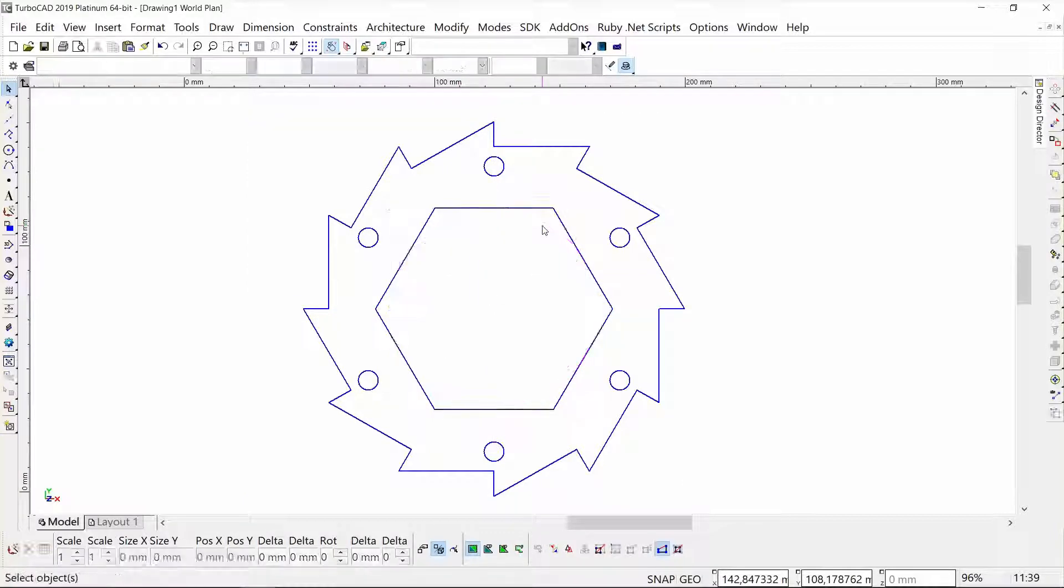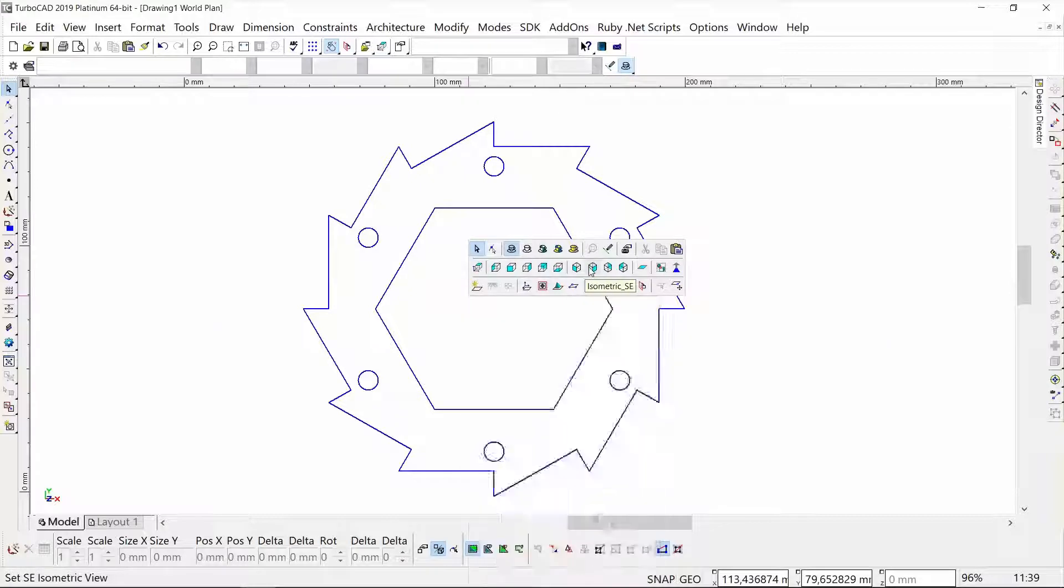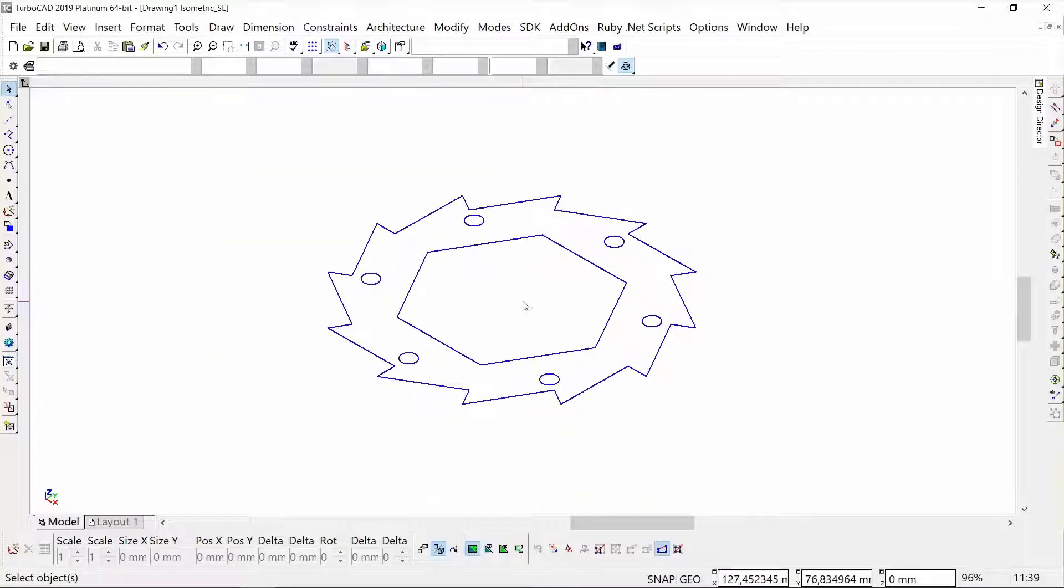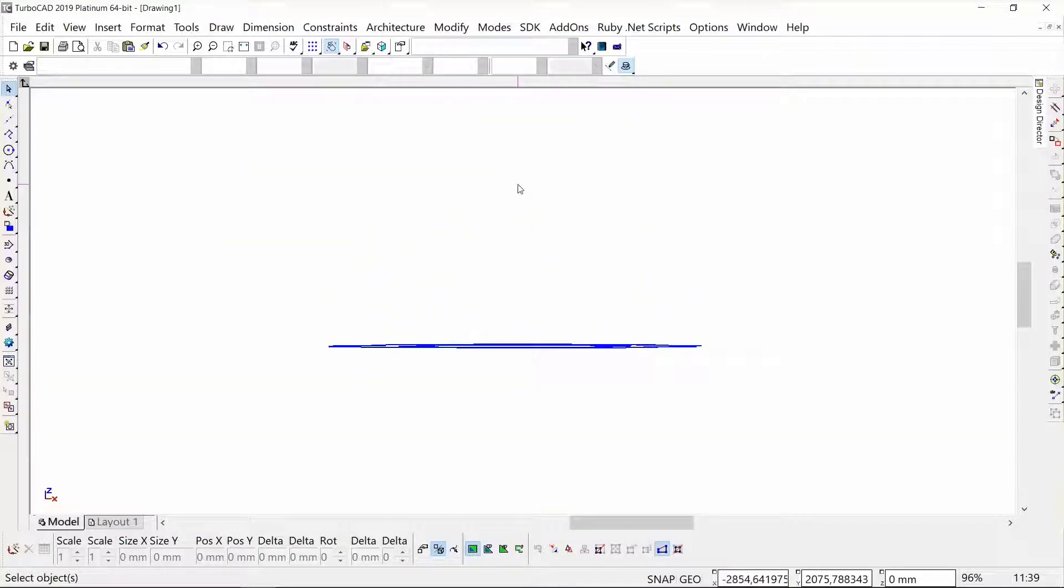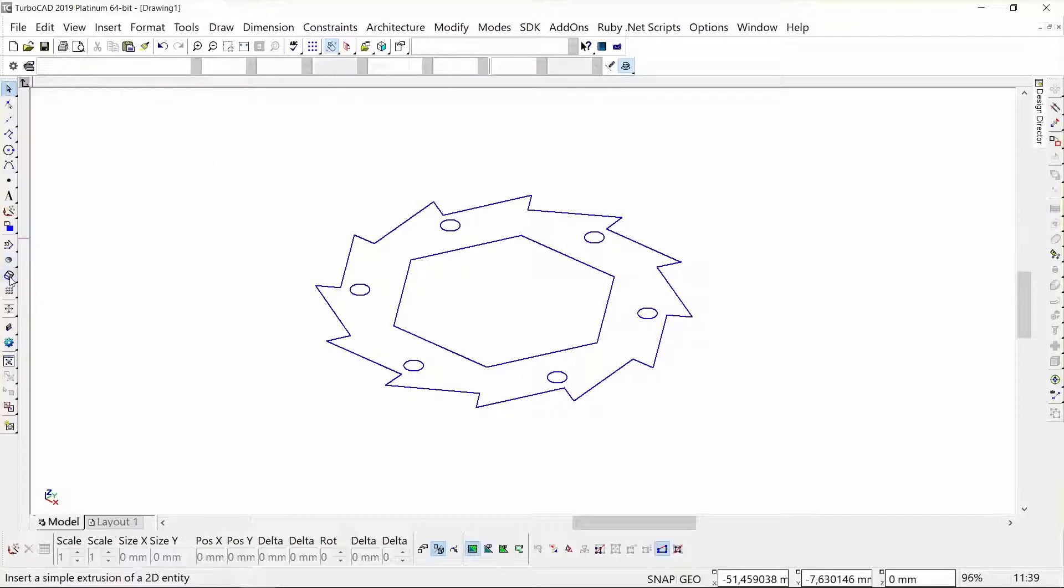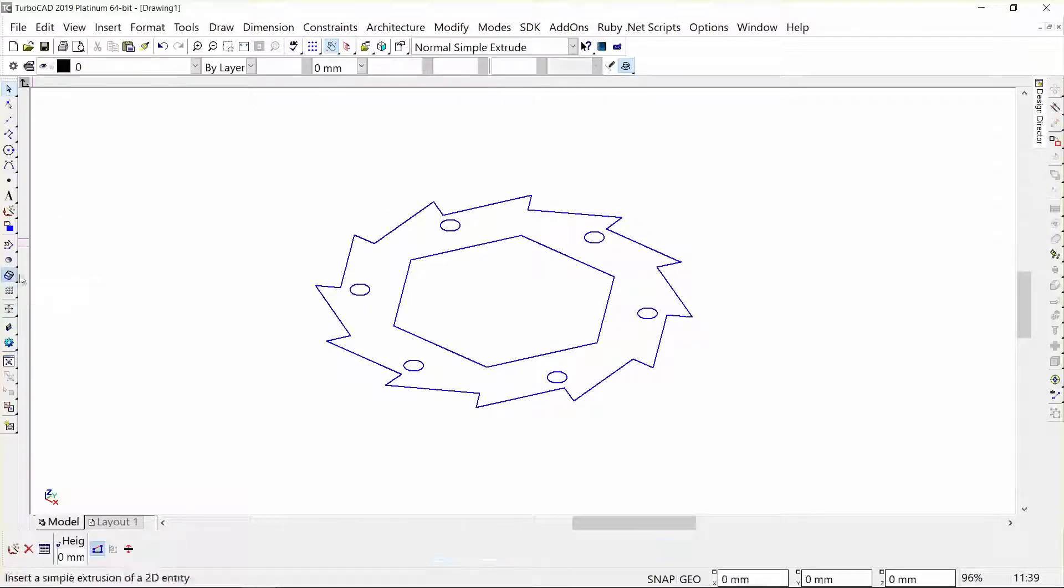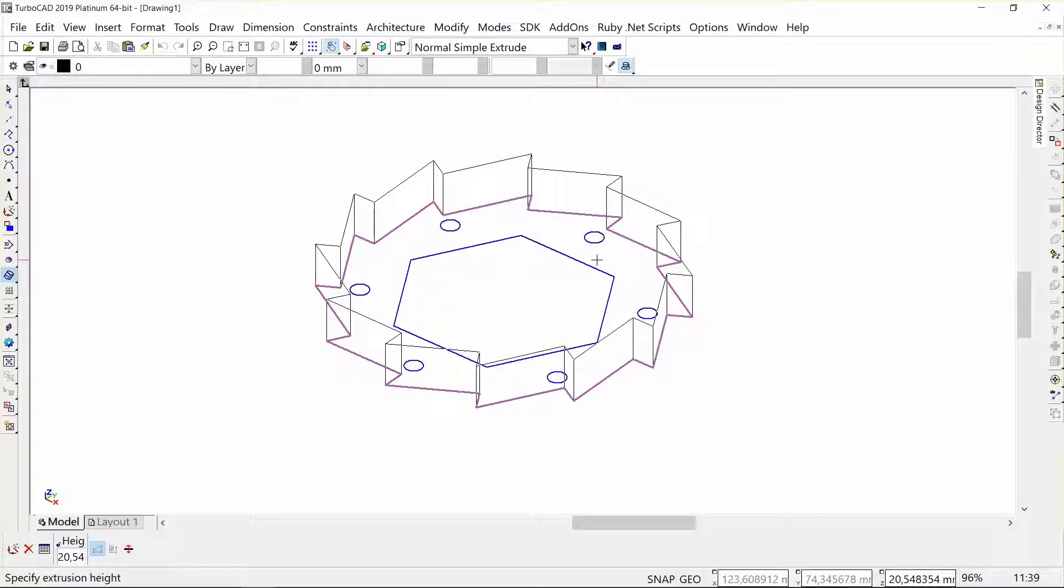Let's put this on my isometric view. As you can see, this is a 2D flat profile over there. You've got a simple extrude tool, and I'm going to first click on the outside which I want to extrude.